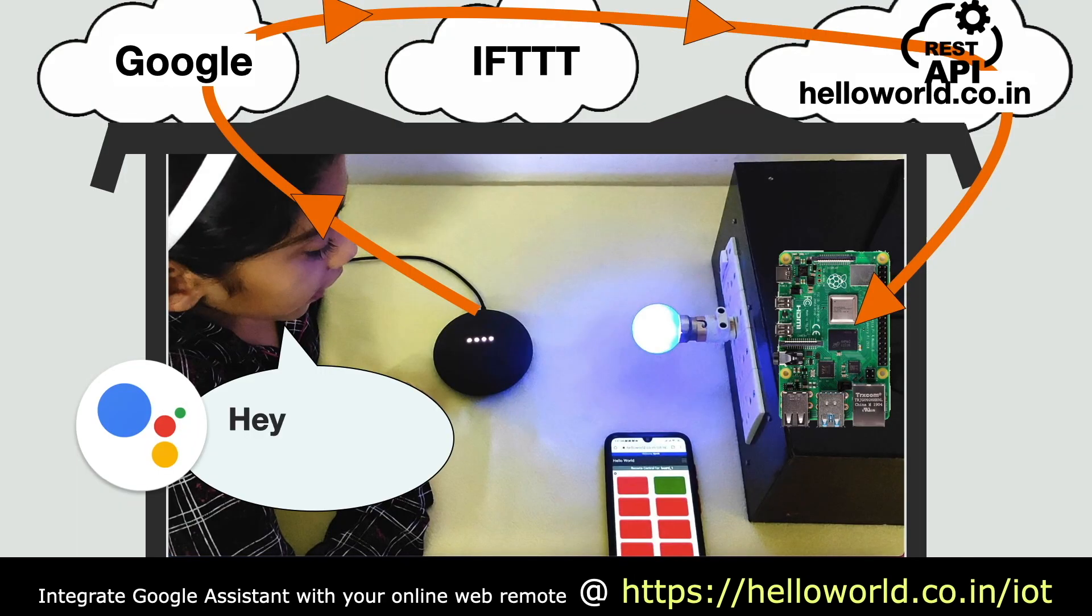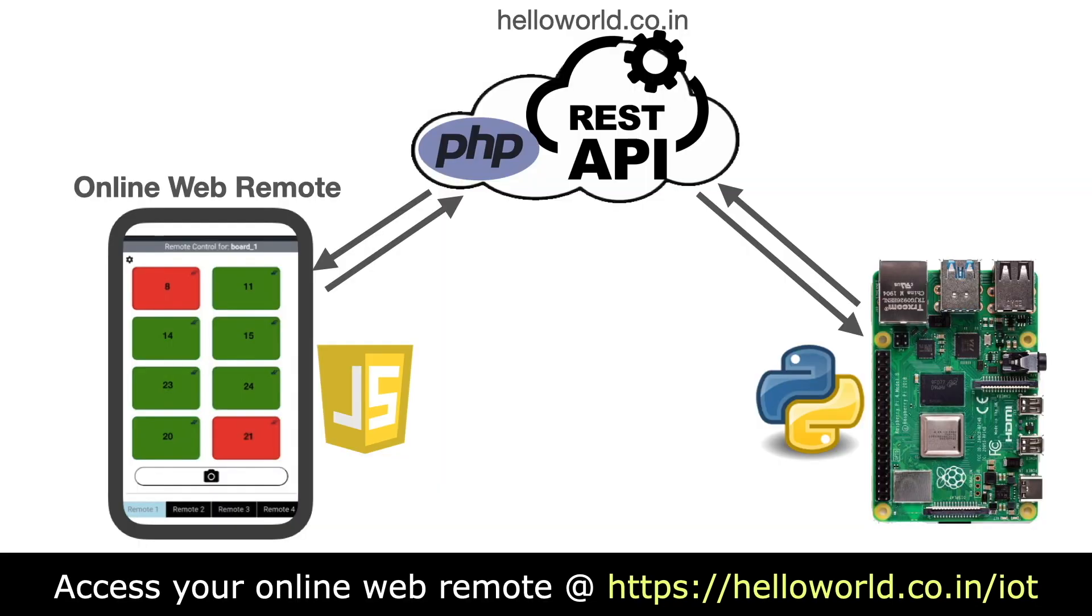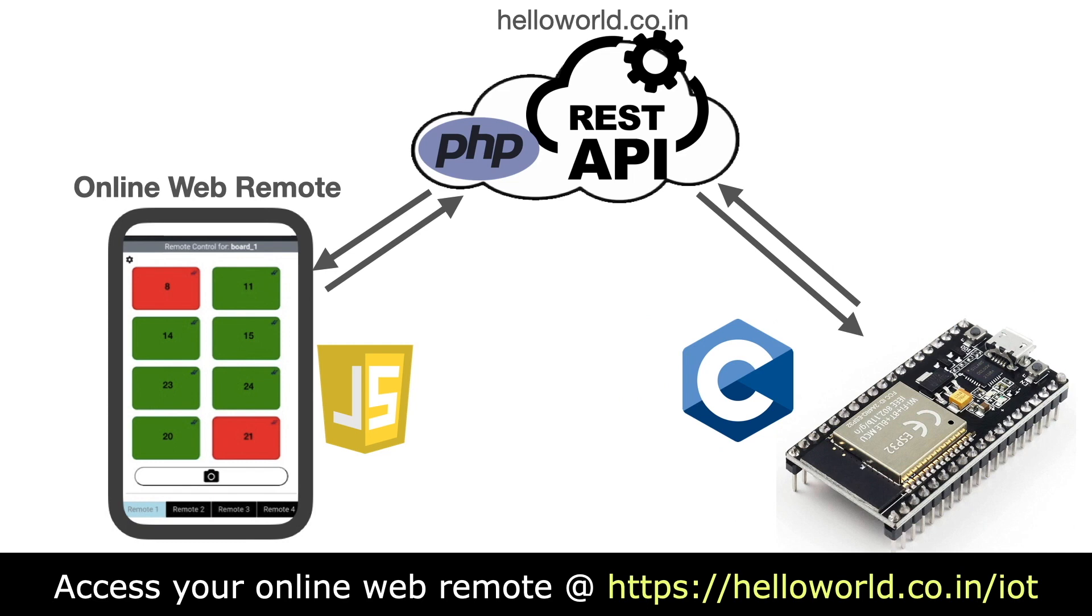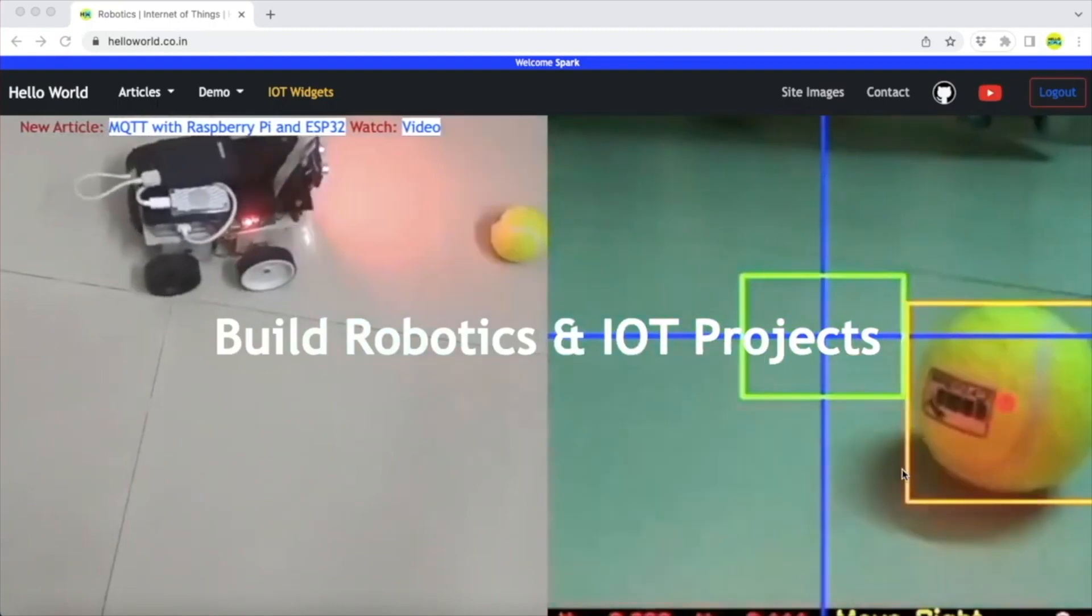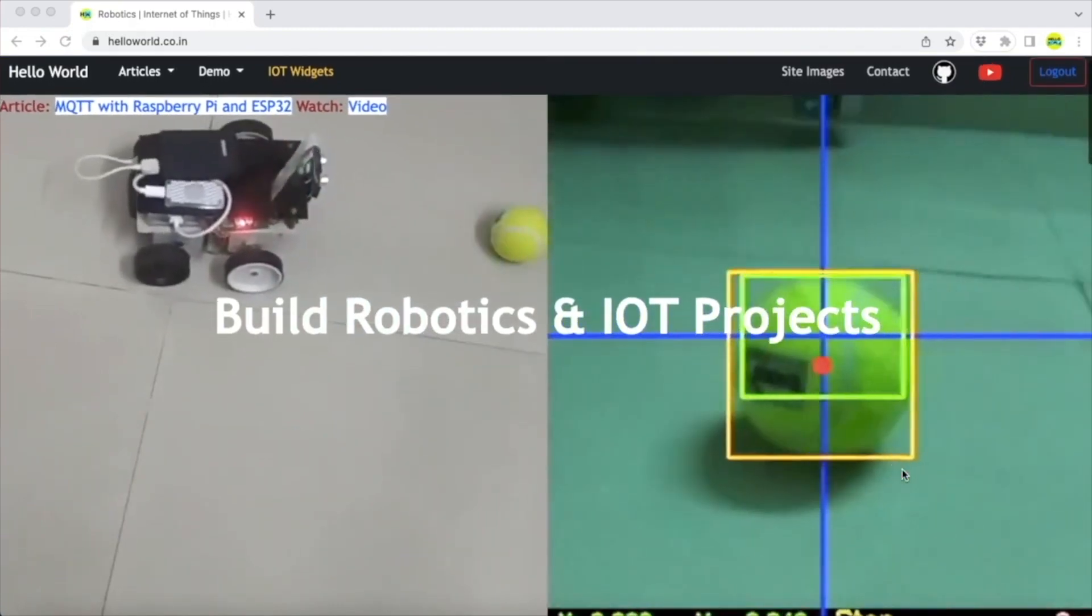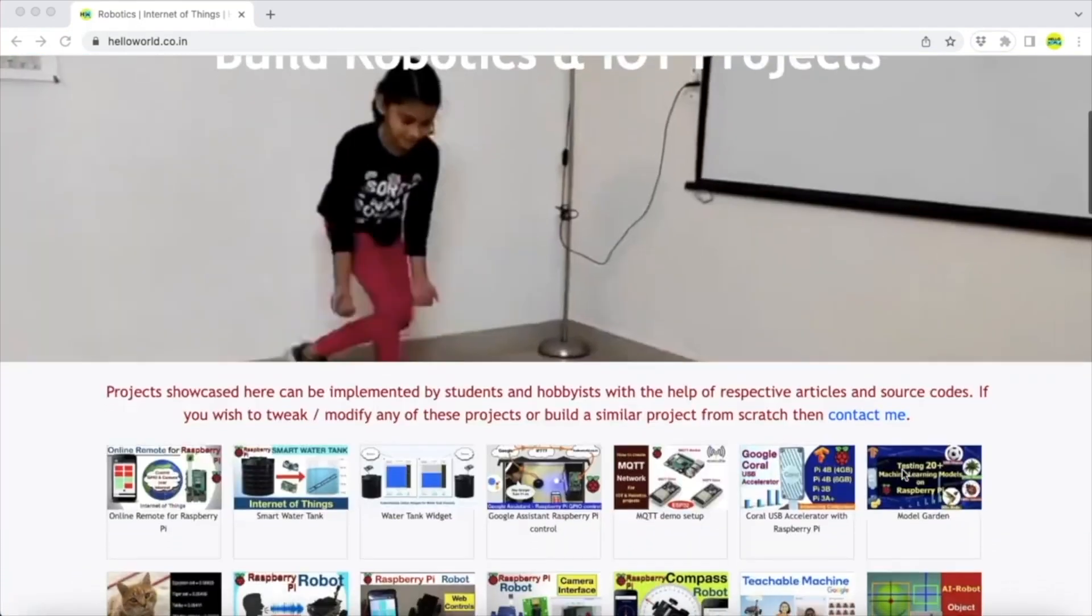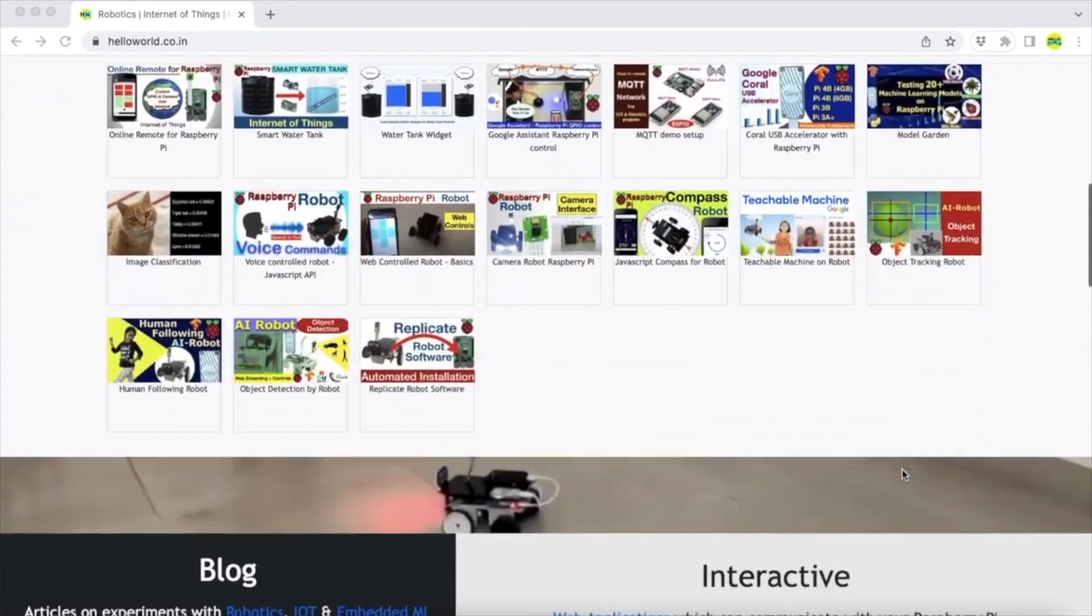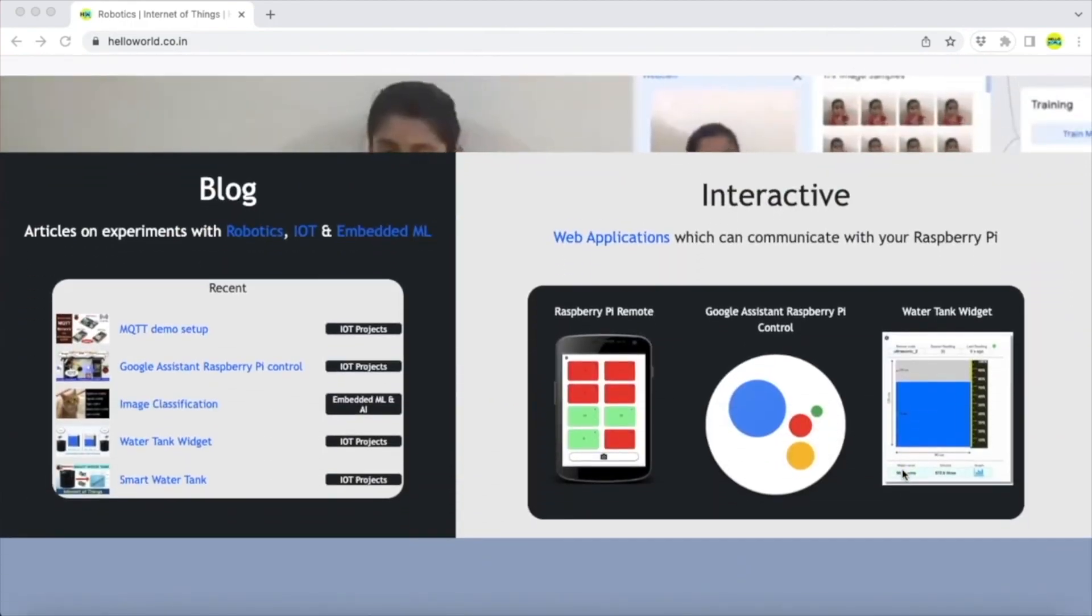Further, the web remote can also be integrated with your Google Assistant to control Raspberry Pi via voice commands. Next, I am going to extend this web remote for ESP32 microcontrollers. Stay tuned and visit this website for more information and updates on projects related to robotics, IoT and automation. Thanks for watching.